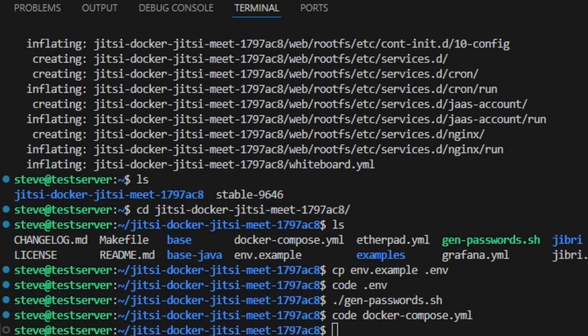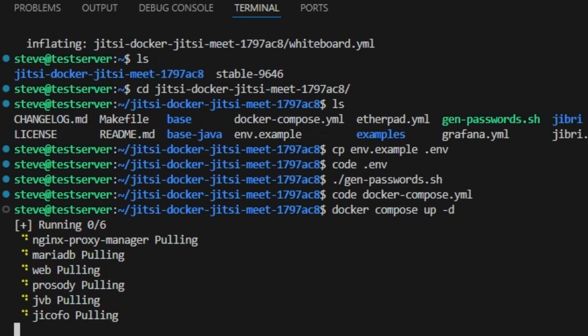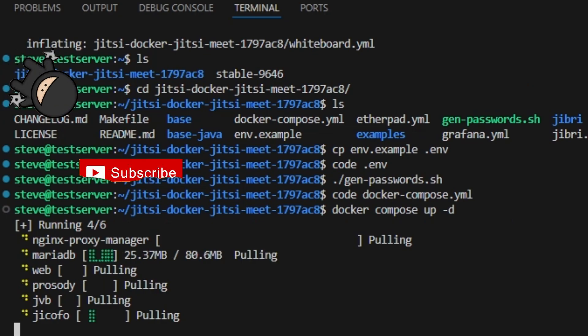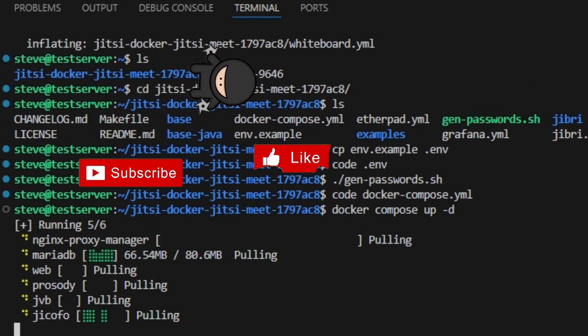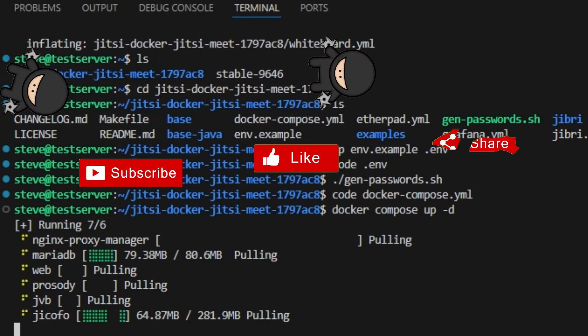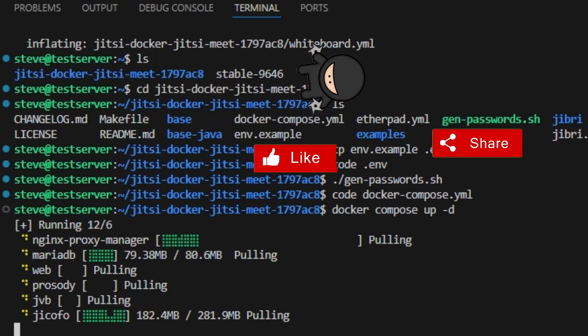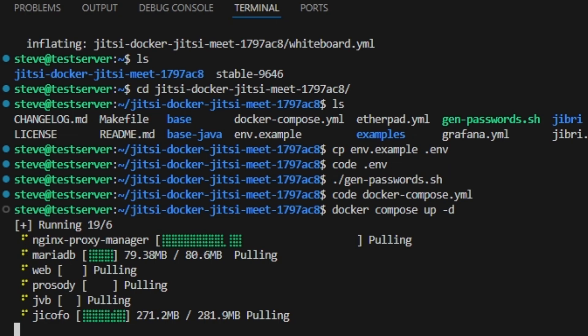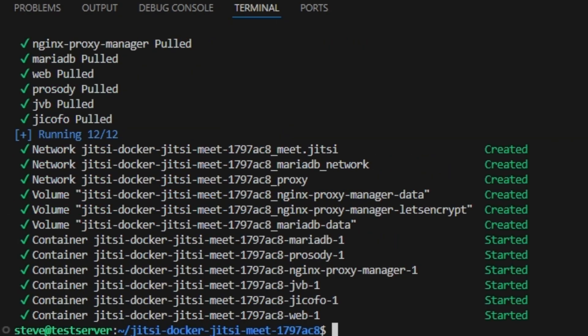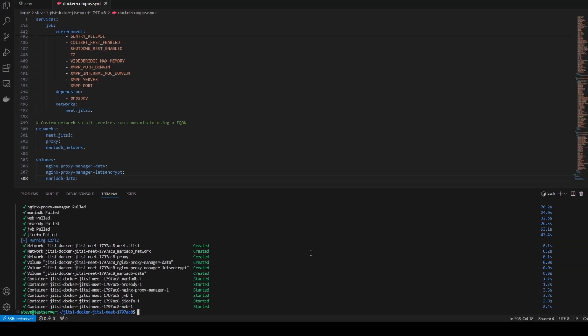And then back down in the terminal window we can use the command docker compose up space dash d. Now that everything looks like it's up and started we can browse over to our Nginx proxy manager and set up the proxy.